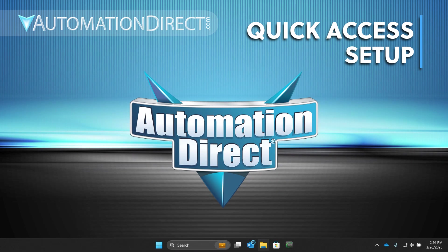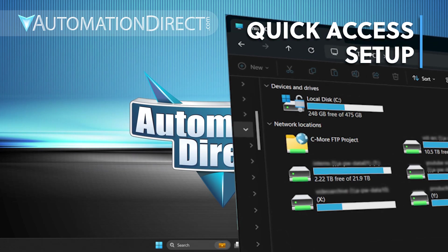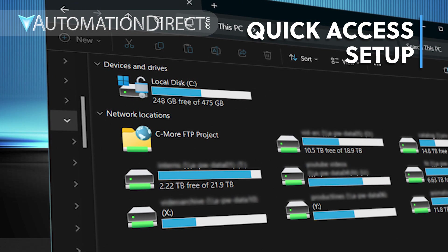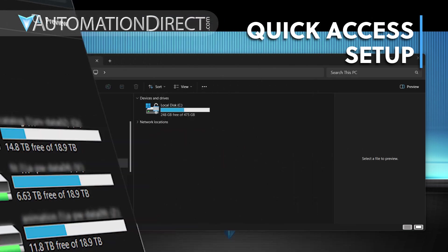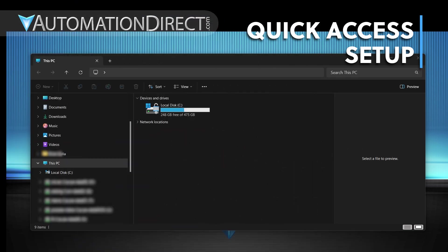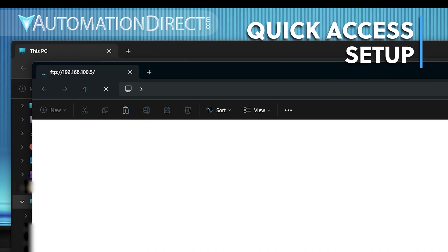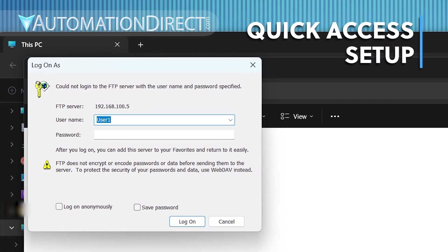From here on, anytime the C-more panel is running, you can interact with it the same way as any other network drive. Just select the folder, enter the password when prompted, and you're ready to go.